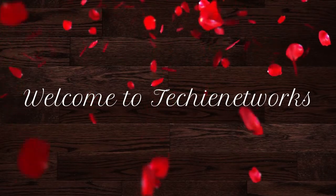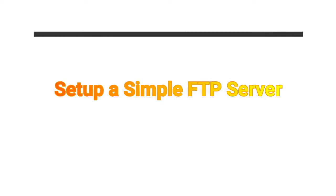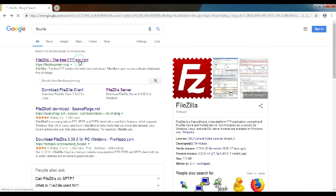Hi friends, welcome to TechieNetworks. In today's video, I'm going to show how to set up a simple FTP server. I'm going to use FileZilla server, it's a free FTP solution software. Let's click the link.